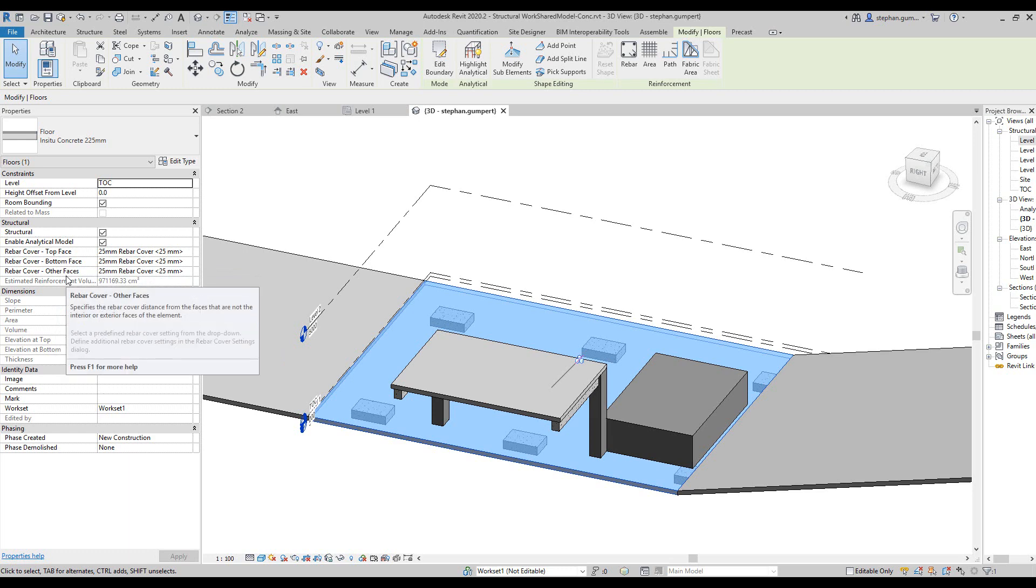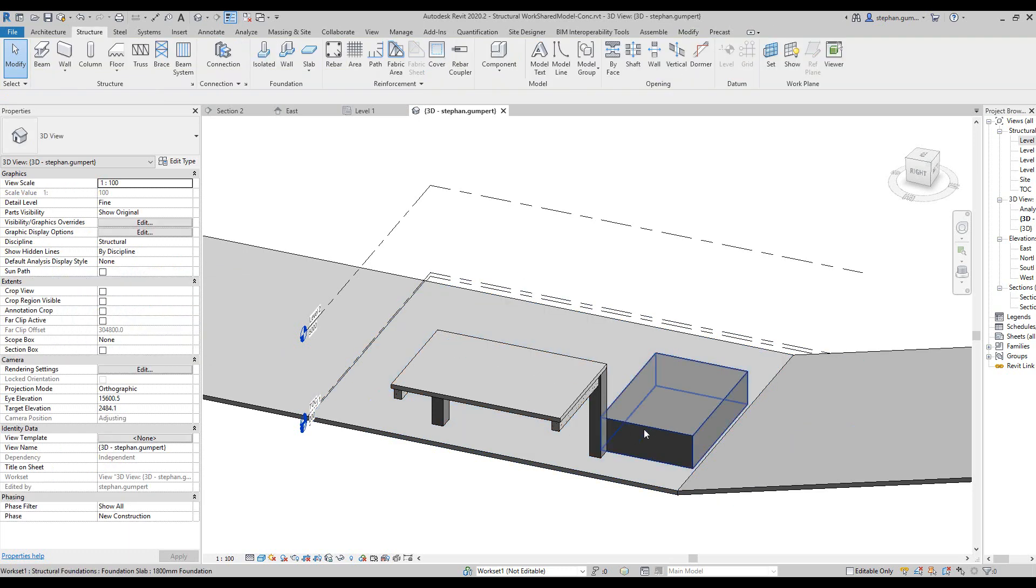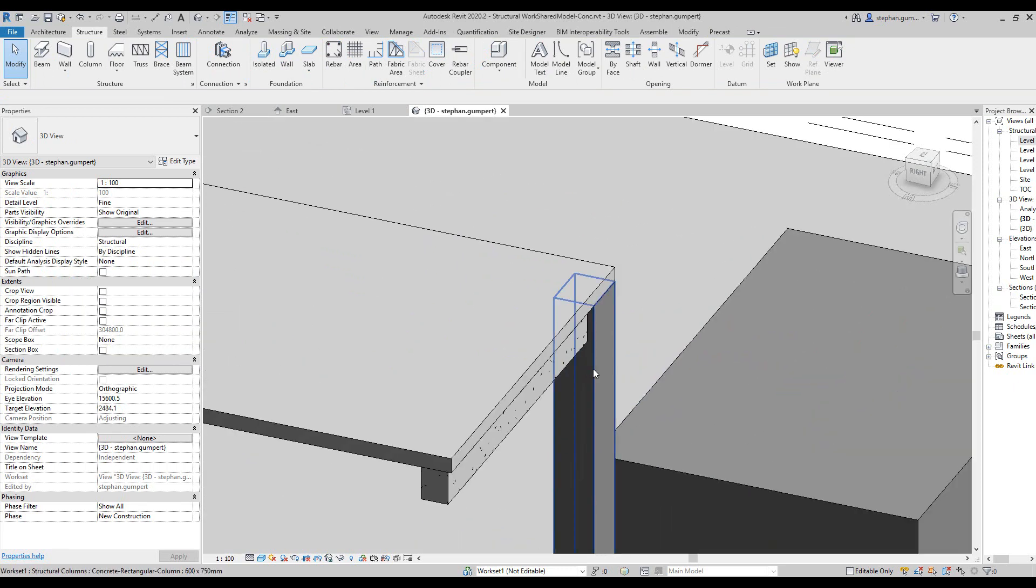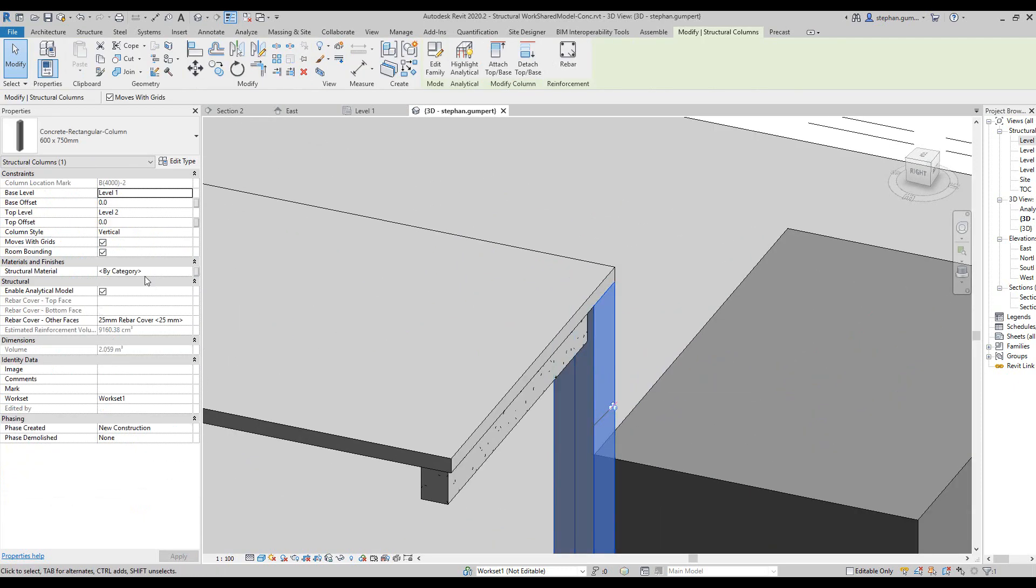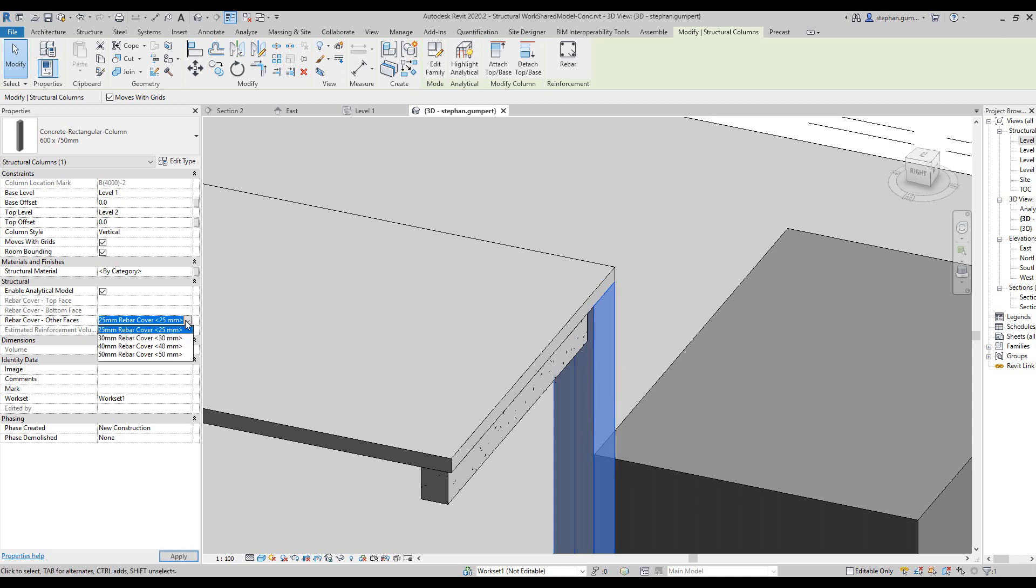If I go look at a column, for example, a column only has the option to change the cover on the other faces. In other words, all the faces of a concrete column are covered by the same setting.